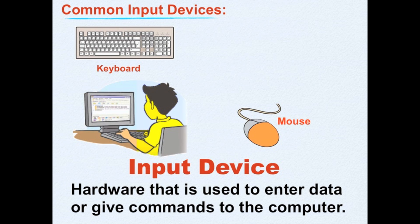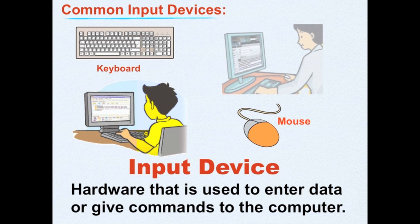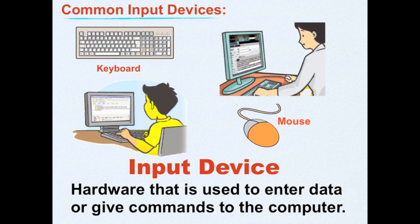Keyboard is an input device because if we want to enter data to the computer, we have to press its letters, numbers, or special keys. Mouse is also an input device because if we want to give instruction to the computer, we have to press or click its buttons.